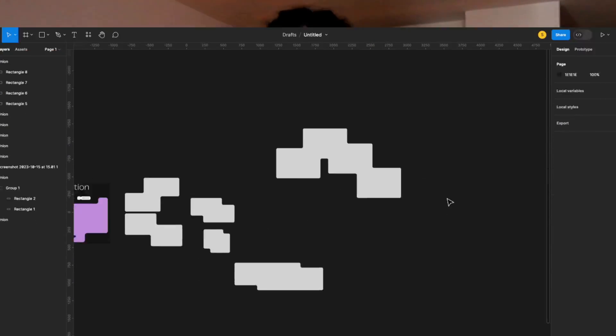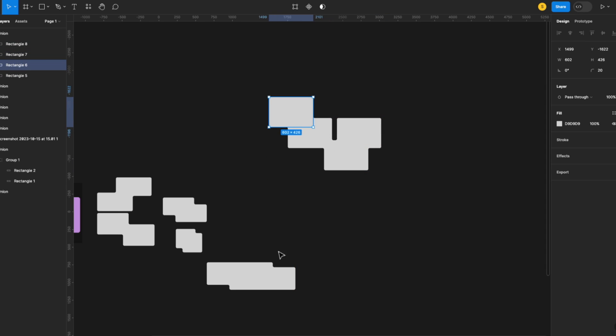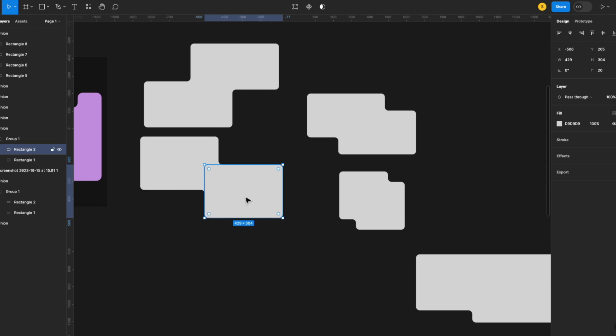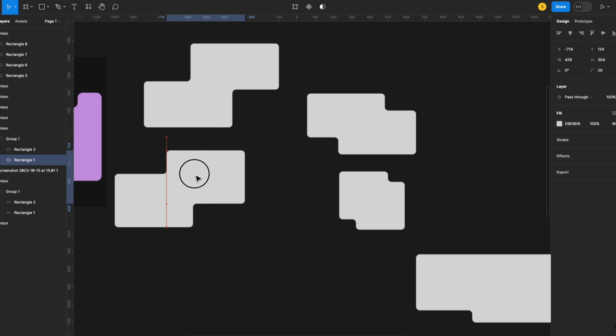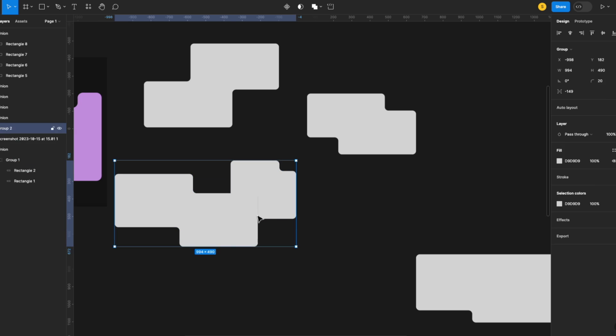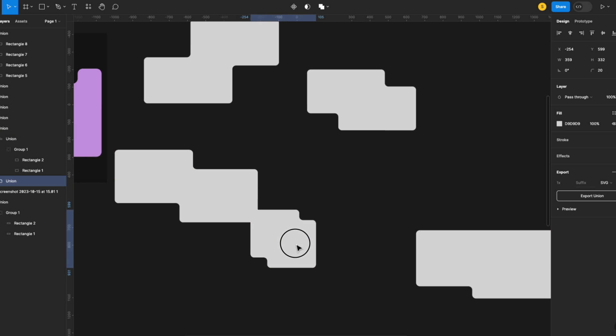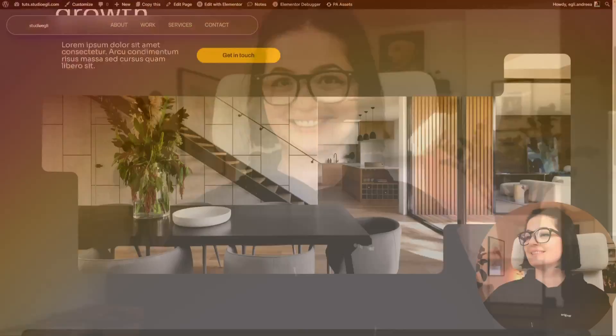We are going to harness the power of masking with SVG images in Elementor. So we are going to be making the images in Figma, the way that you want them to look, and then we are going to be adding them to an image in Elementor, and we're going to use the masking option to achieve the inverted border effect. It's going to look good, working on all devices with no problem. We are on trend. So let's get into it.